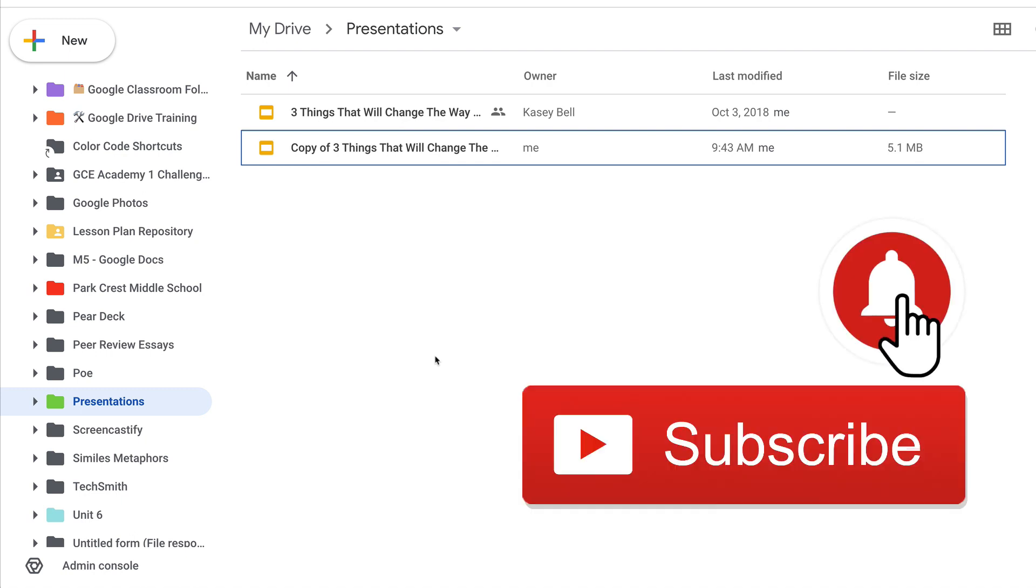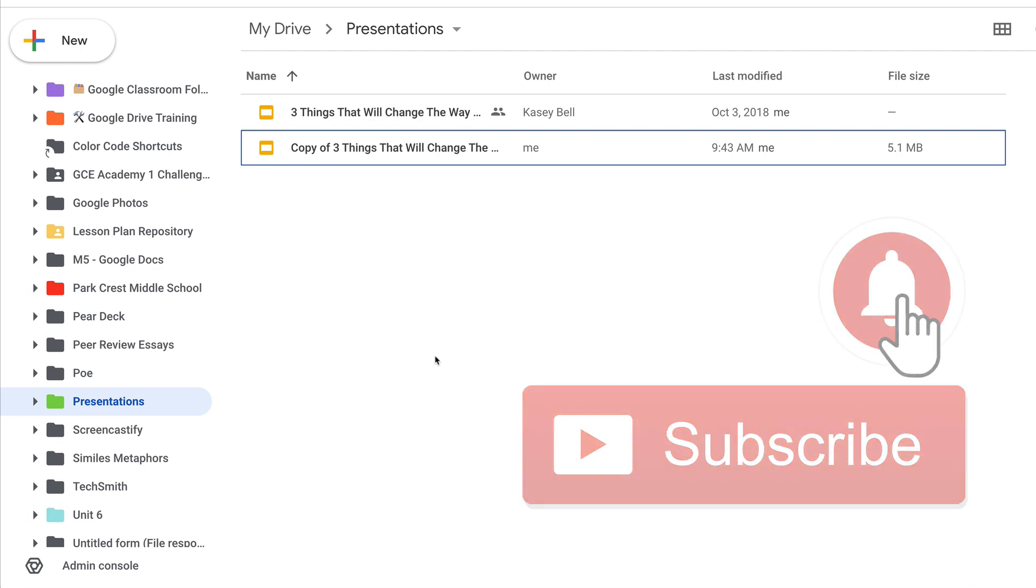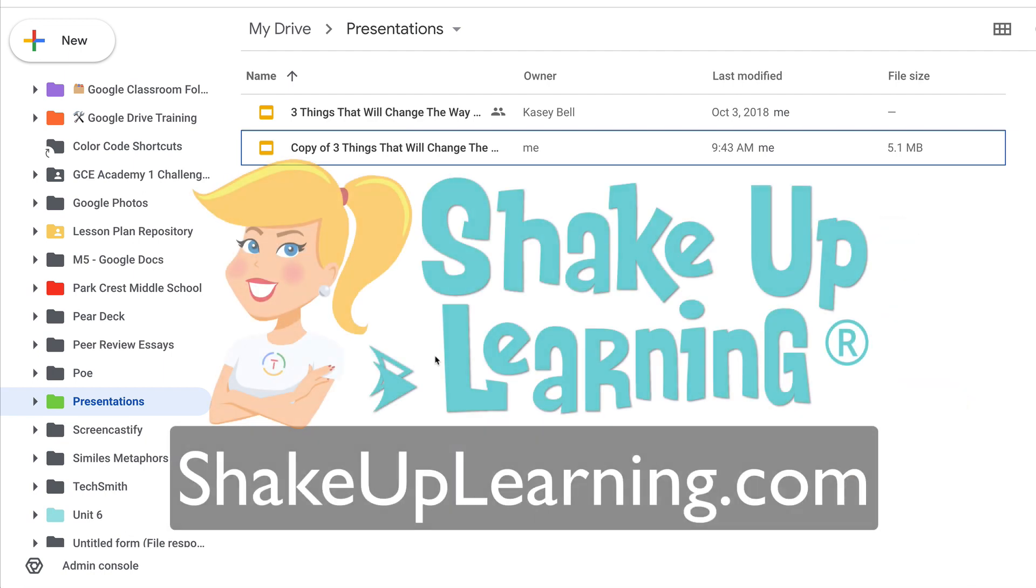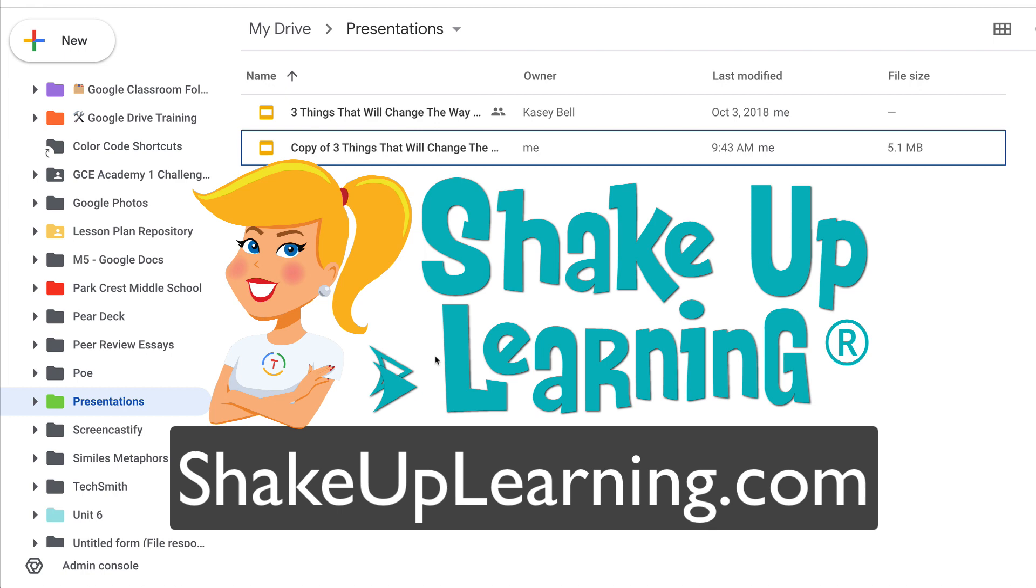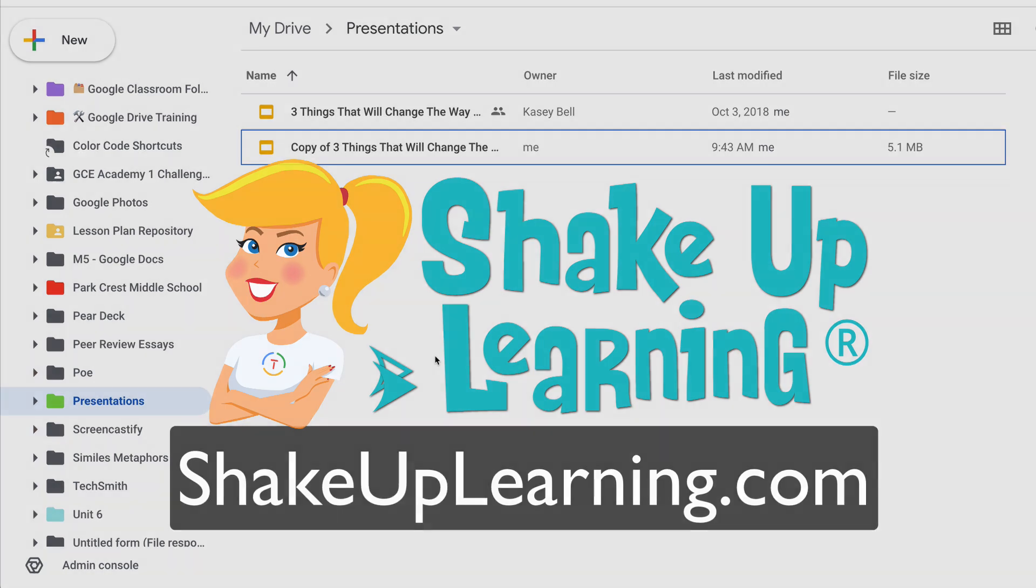If you like this tip, ring the bell, give me a thumbs up and subscribe so that you get notified when new tips come out each week. And if you haven't already, hop on over to shakeuplearning.com and check out all the free resources we have there.